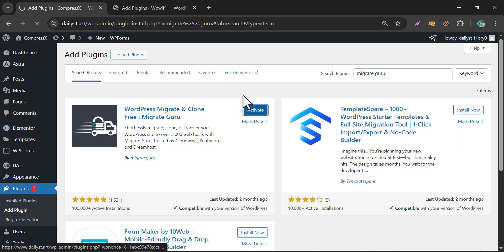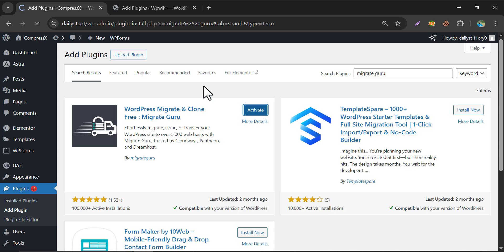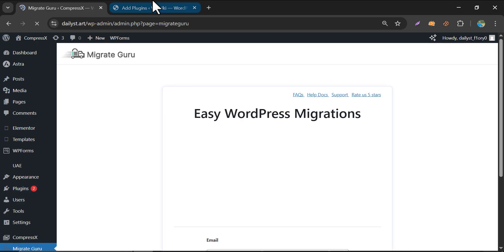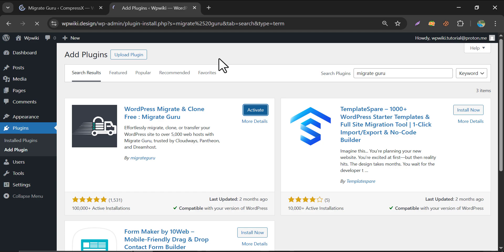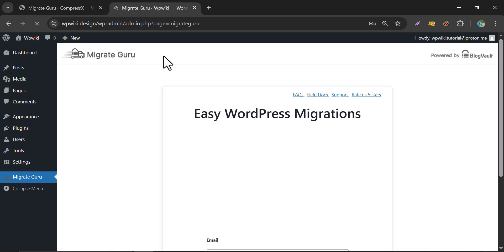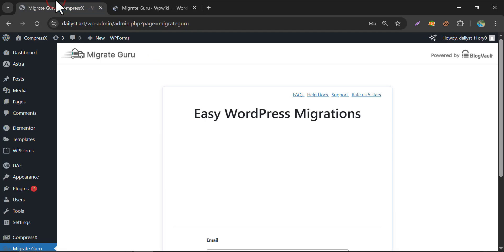Activate it. Activate it here too. The plugin is now installed in both websites.